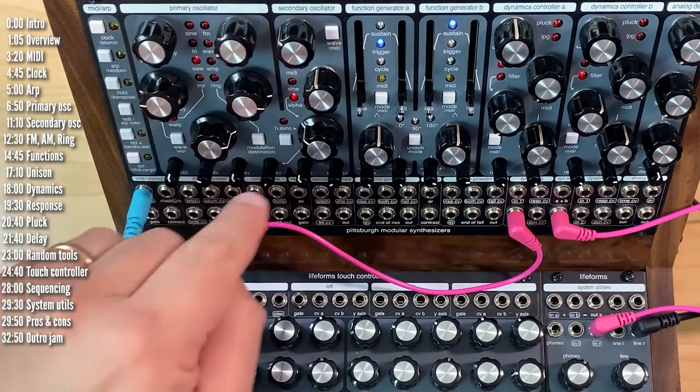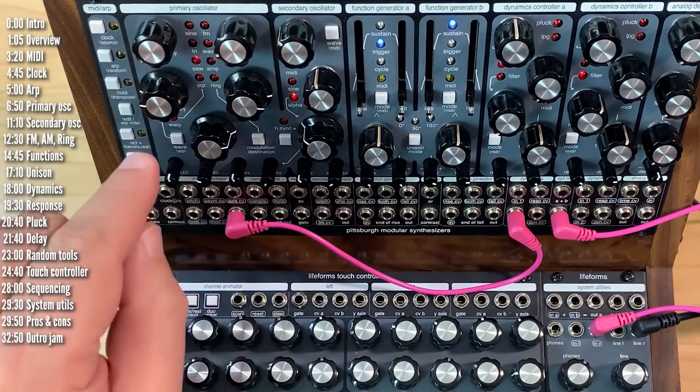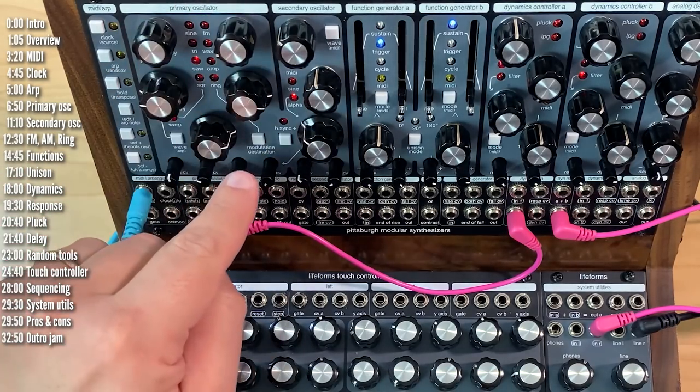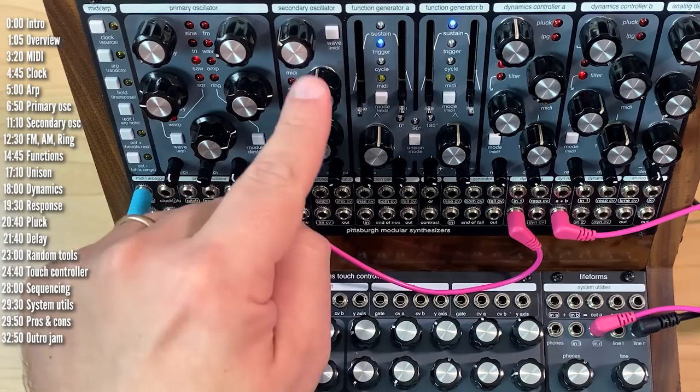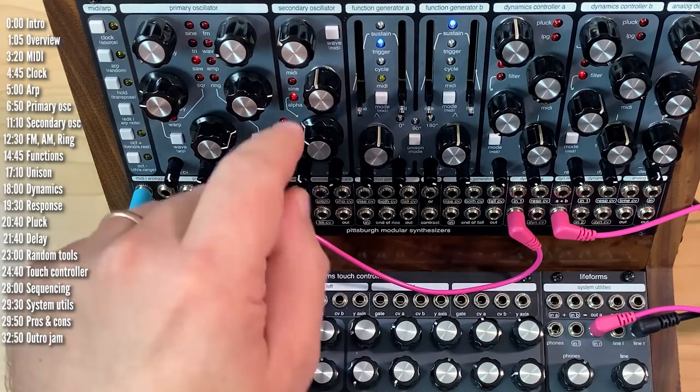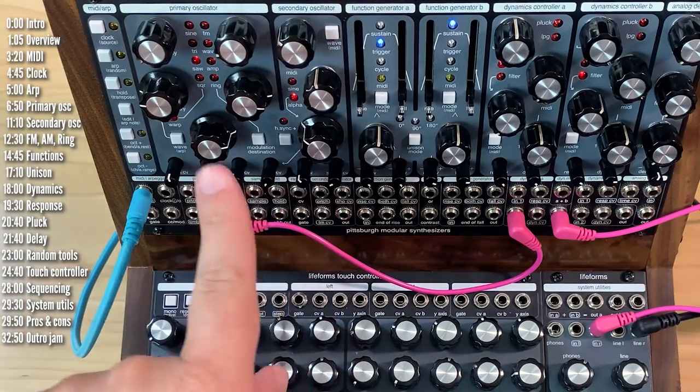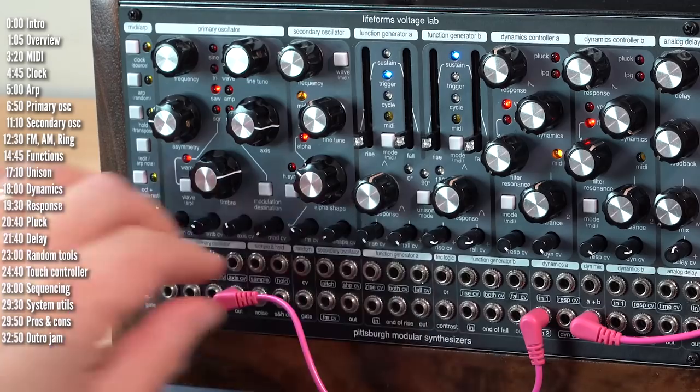Aside from those, the primary oscillator has a few cross-mod options. Before we get into that, let's take a look at the secondary oscillator, because we need that for the cross-mods.